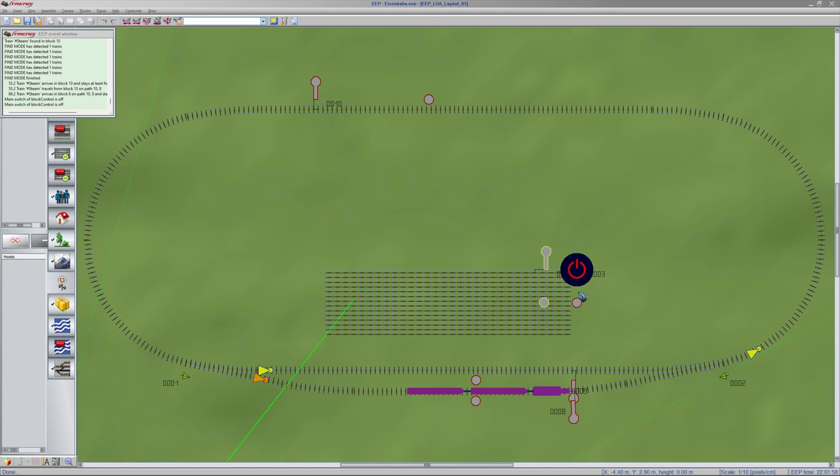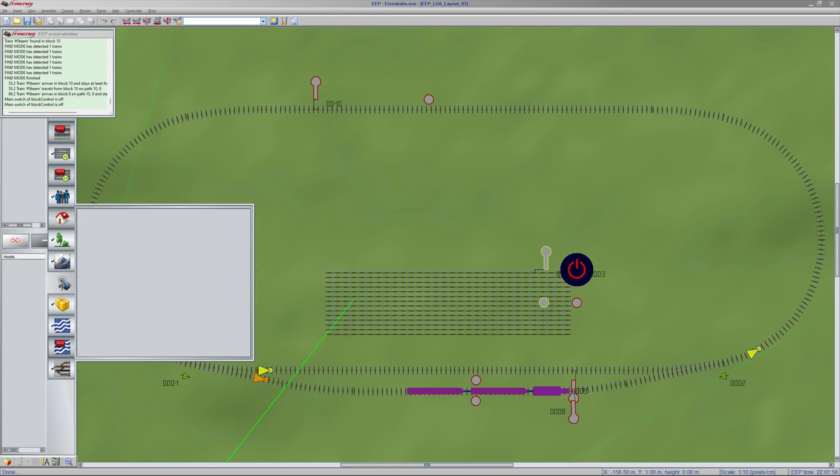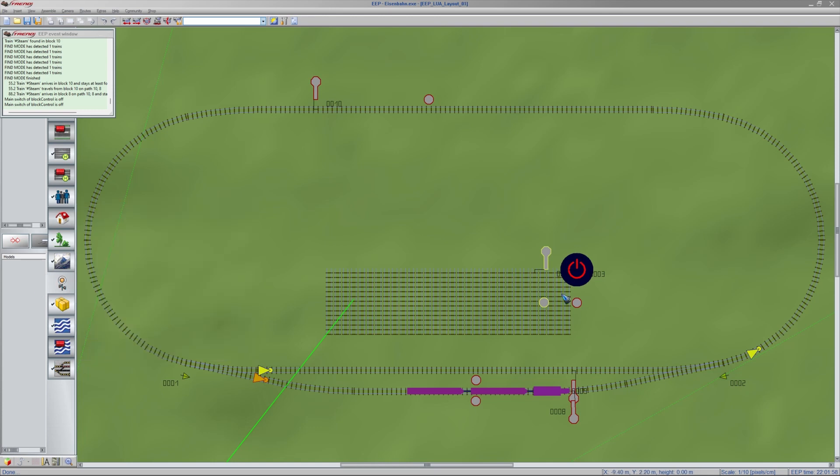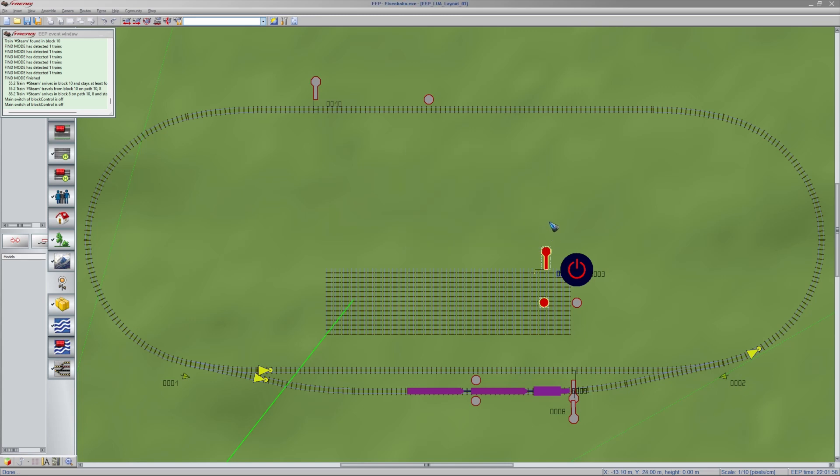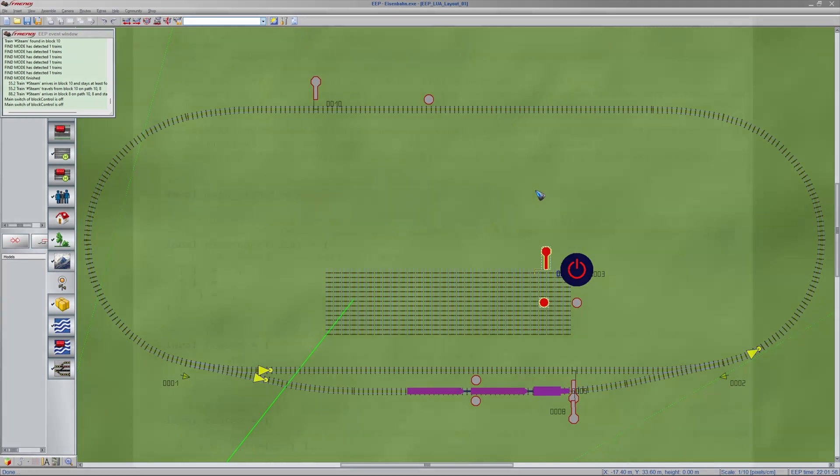And then we have created this main switch. This is a specific kind of signal that you can find here when you edit your signals. And we have this signal number that I don't know what number it is. Let's have a look. Number 4. And that signal is the switch for the on-off switch for the train. Okay, that is all that you have to do to prepare your layout. So now let's have a look what we have to do in the Lua code to start generating automatic traffic.